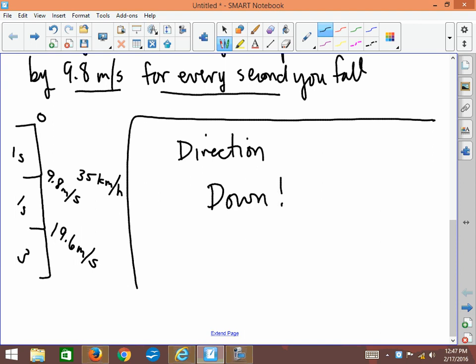So it's always down, and in our usual reference frame, down is negative. So when we're talking about gravity, if we include the direction, the actual amount of gravity or acceleration is negative 9.8 meters per second squared. The negative sign indicates that it's always down.